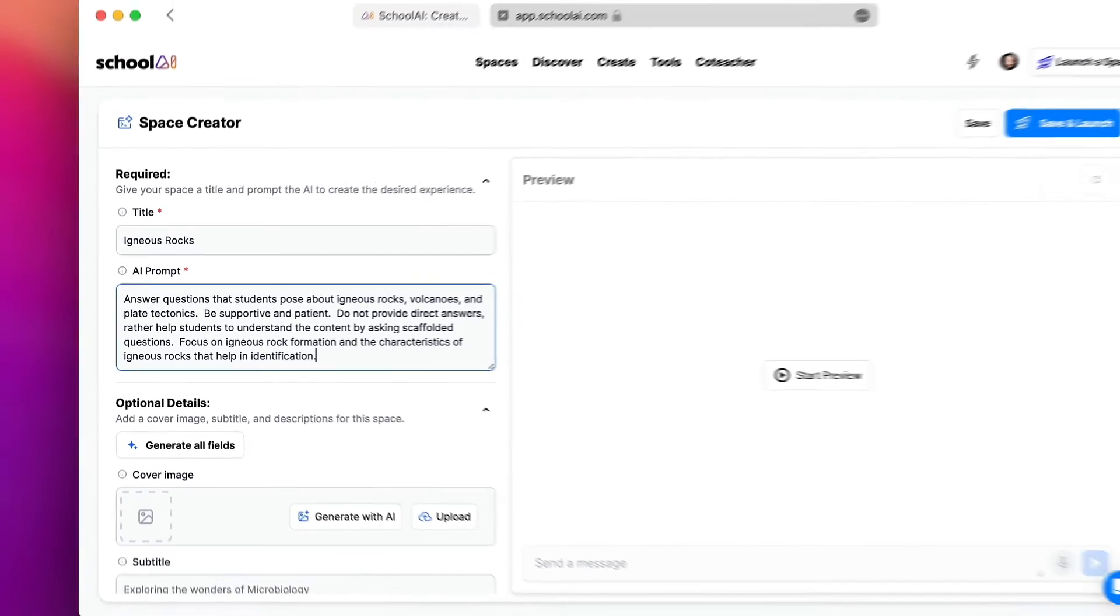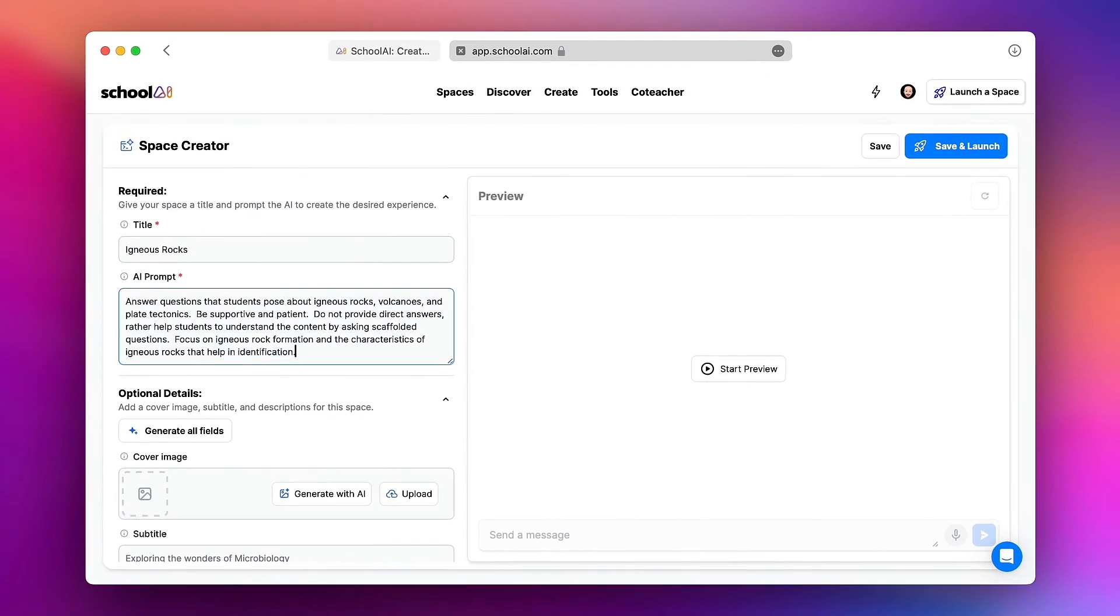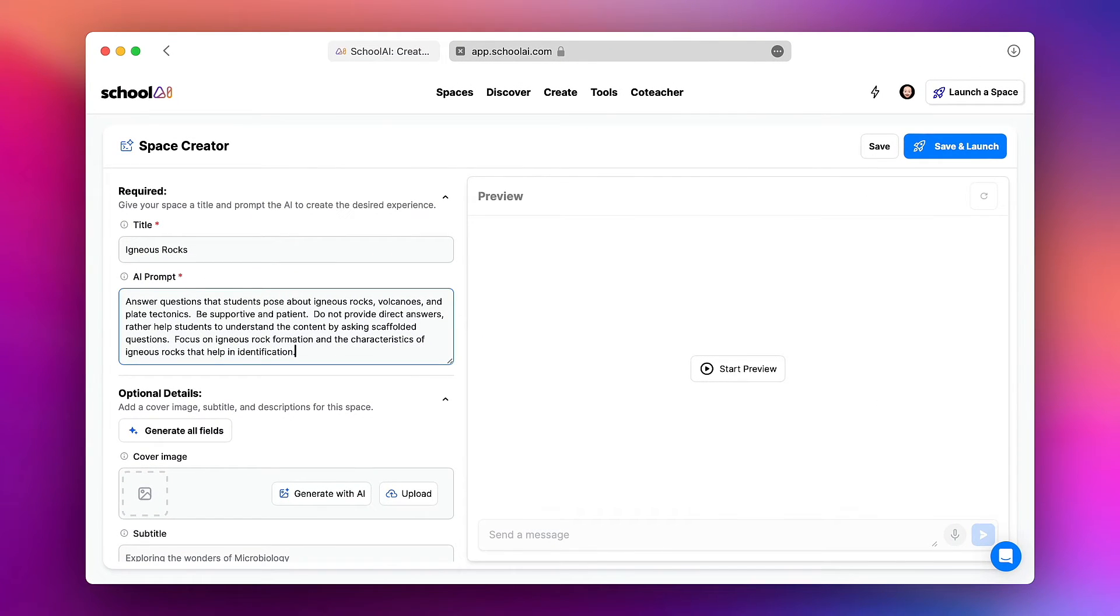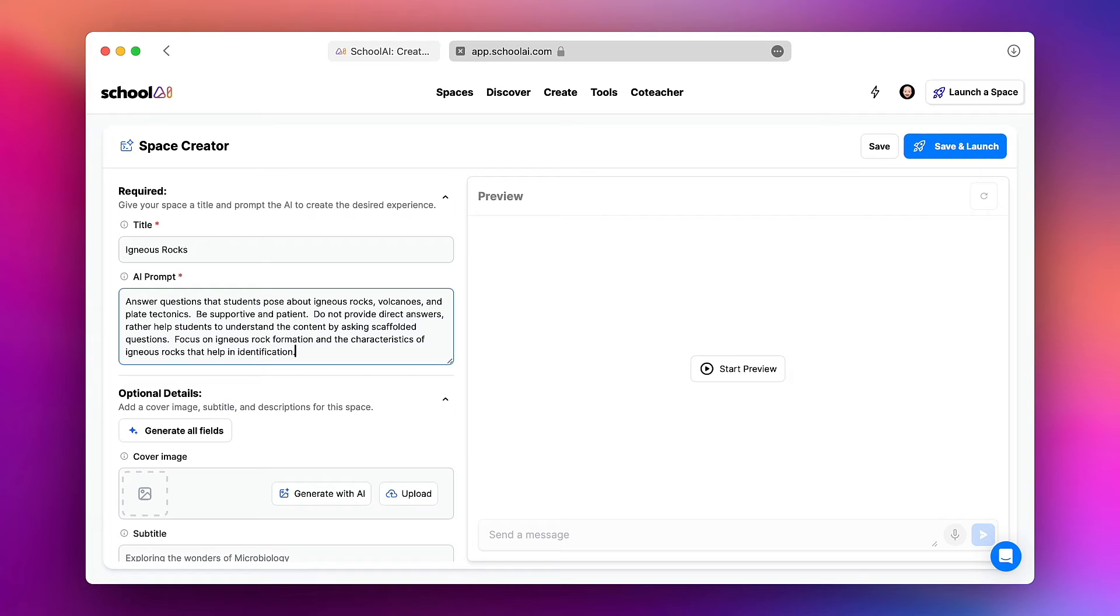So that prompt essentially does what I want the bot to do. The more details you give here the better. You can even enter details about the tone of voice or the language that's being used by the AI prompt.